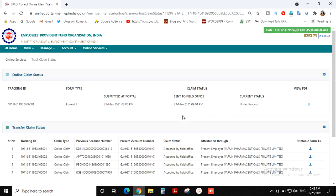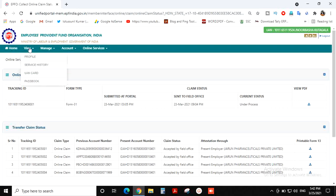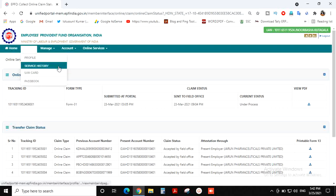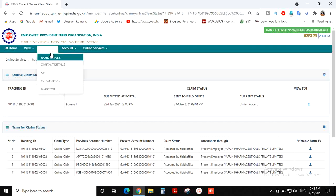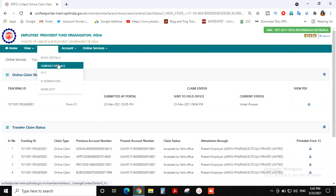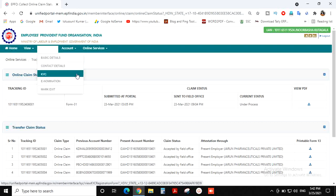Here you can see a series of information including your profile, your UAN card, basic details, contact details, KYC, and bank account details. You can see that you can update these.